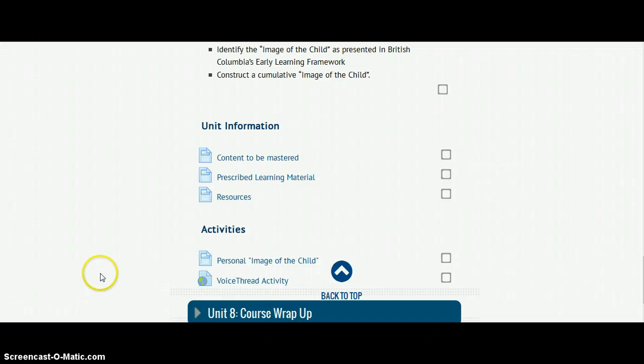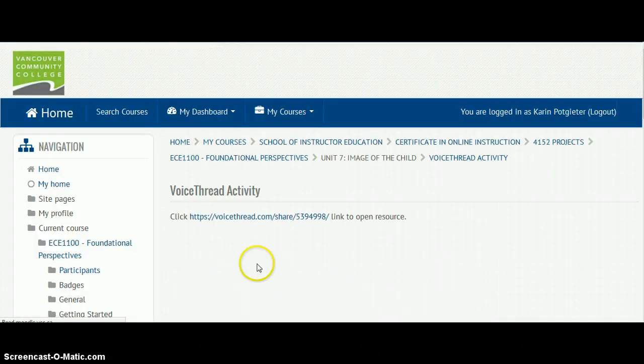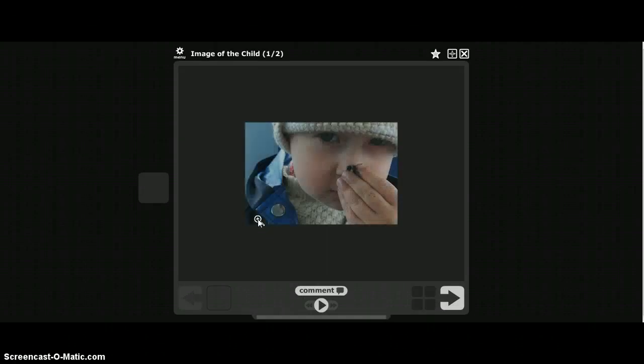Hi everyone. I'm just going to show you how to join our VoiceThread activity. You'll see in Unit 7 under Activities you will have this link, so click on it and then click on the link here so that it can take you into our VoiceThread activity on the image of the child. Remember you need to create your own VoiceThread account before you participate in this activity.